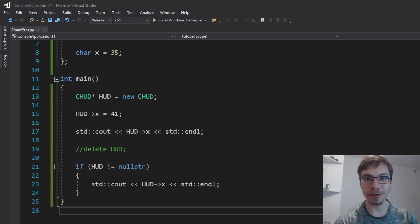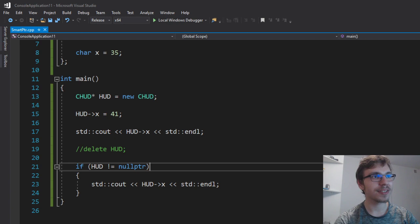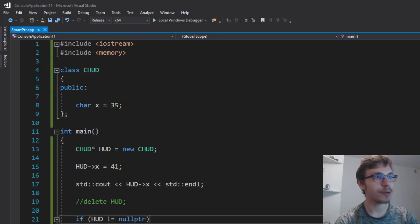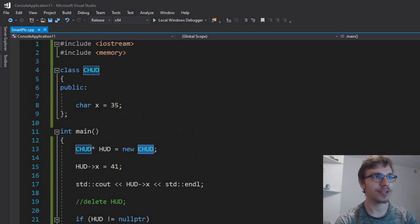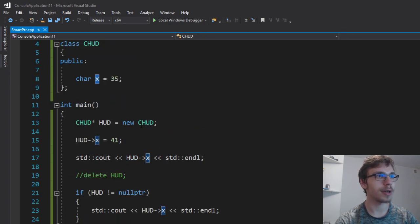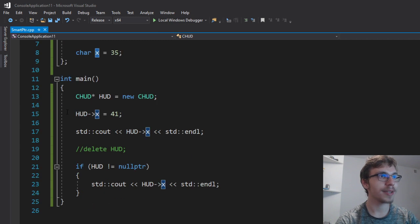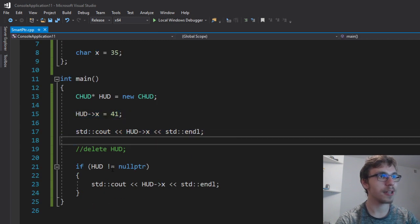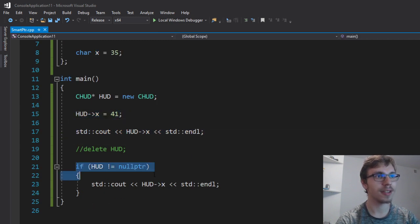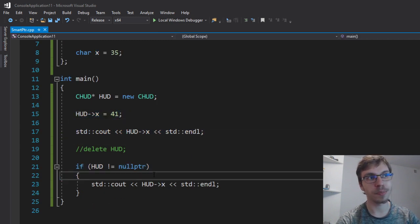Like we have raw pointers. What's wrong with that? So imagine this code. Right here I have a raw pointer to a C class that just holds a char and I'm assigning a new value,